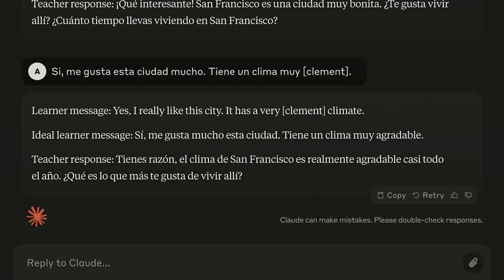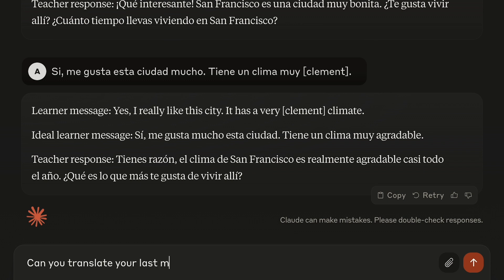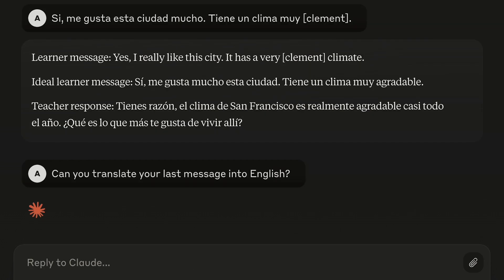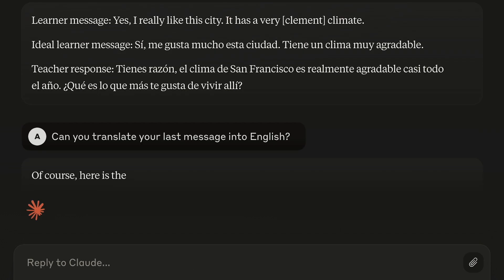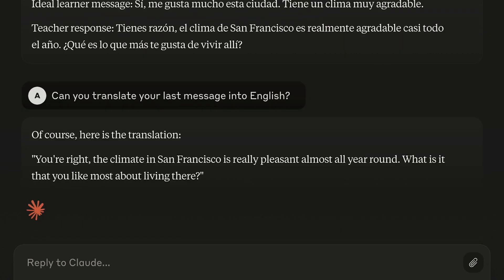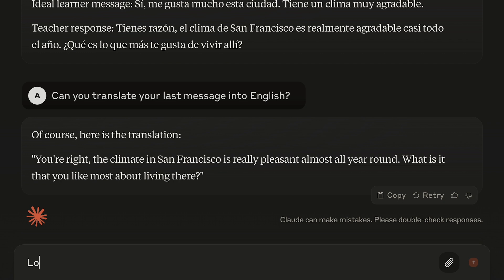And suppose I hit a roadblock because I just don't understand the message that it's sent to me. I can just ask it to translate that message to me into English. And then I can read that and respond to it again in Spanish, continuing the dialogue.